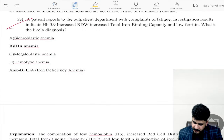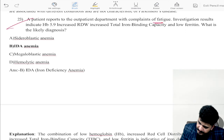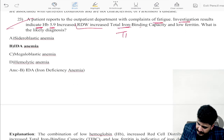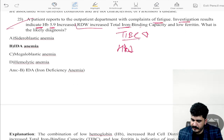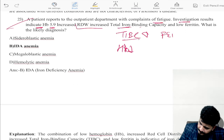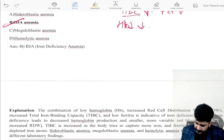A patient presents with fatigue; investigations show Hb 5.9, increased RDW, total RBC decreased, TIBC increased. When serum ferritin is low and TIBC is increased and Hb is low, the only diagnosis is iron deficiency anemia.